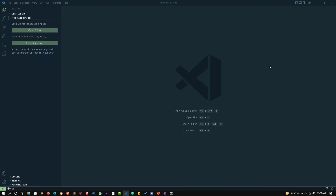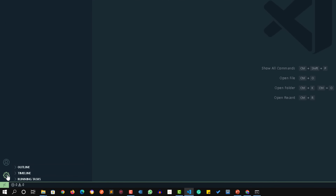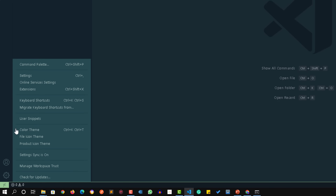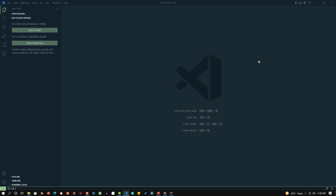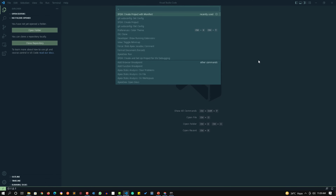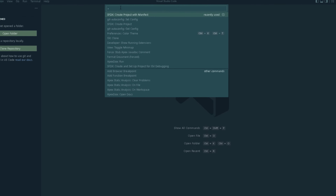To create a new project, go to the command palette. From the gear icon, click and select the Command Palette option. Alternatively, you can press Ctrl+Shift+P to open the same command palette.